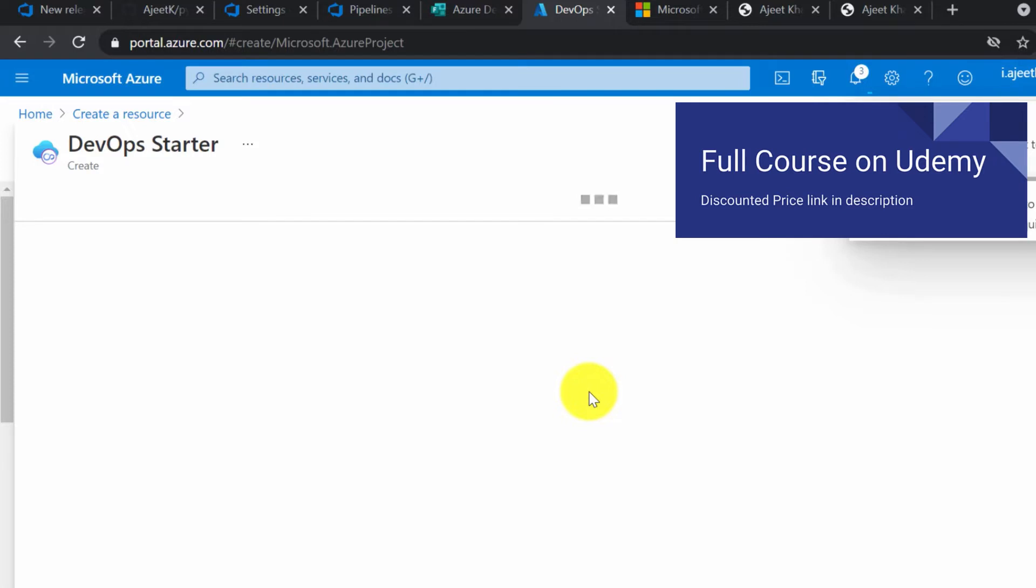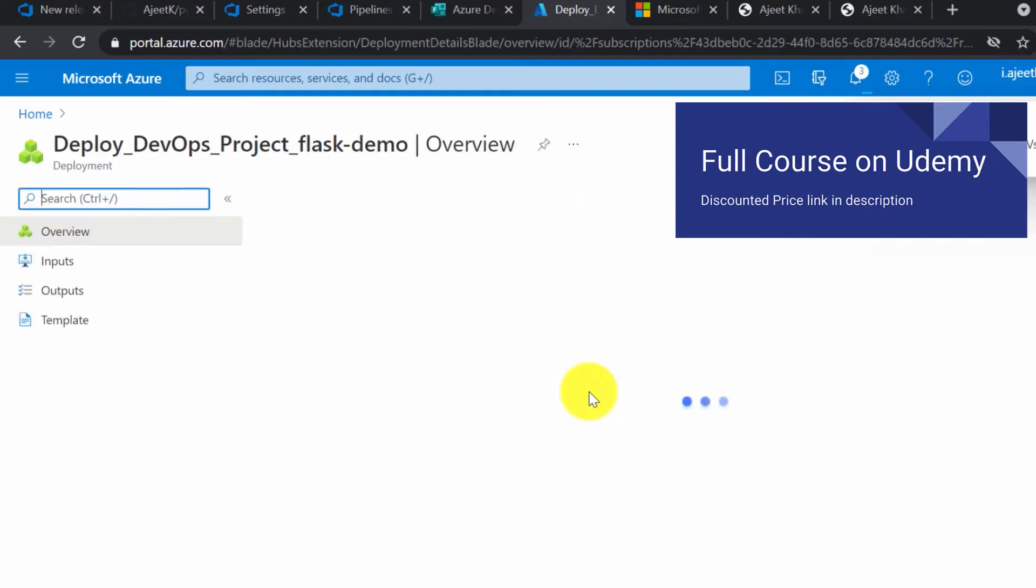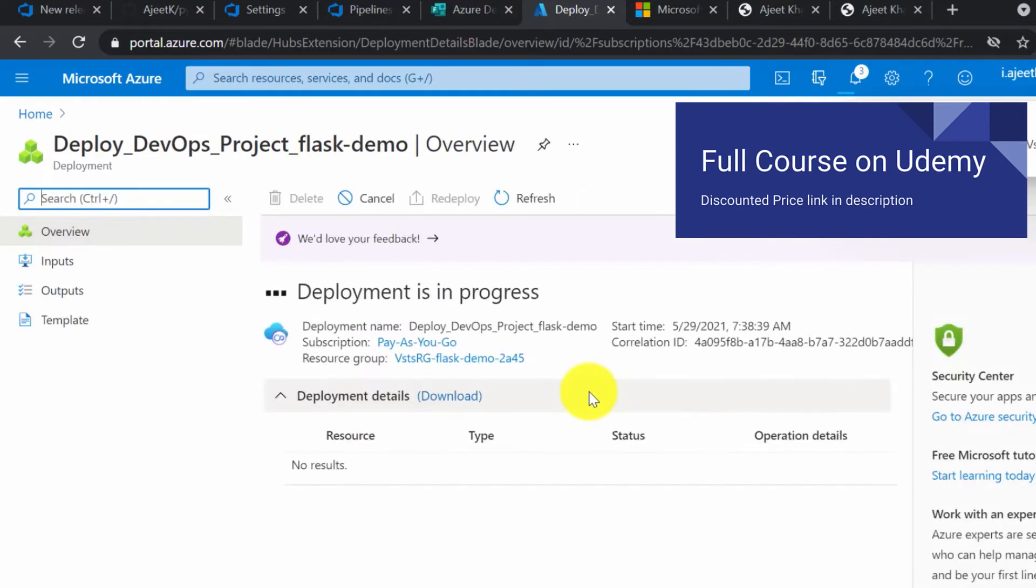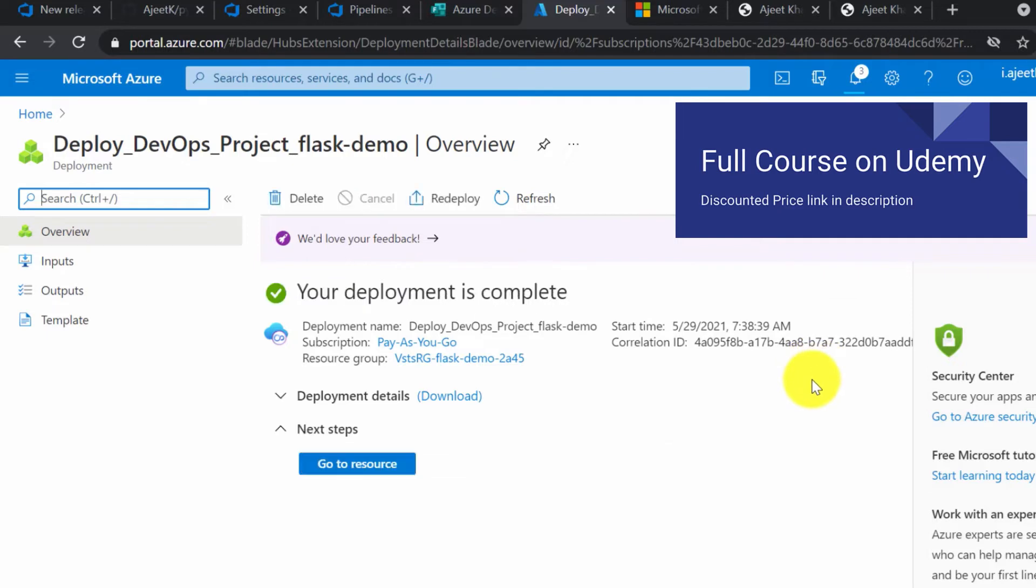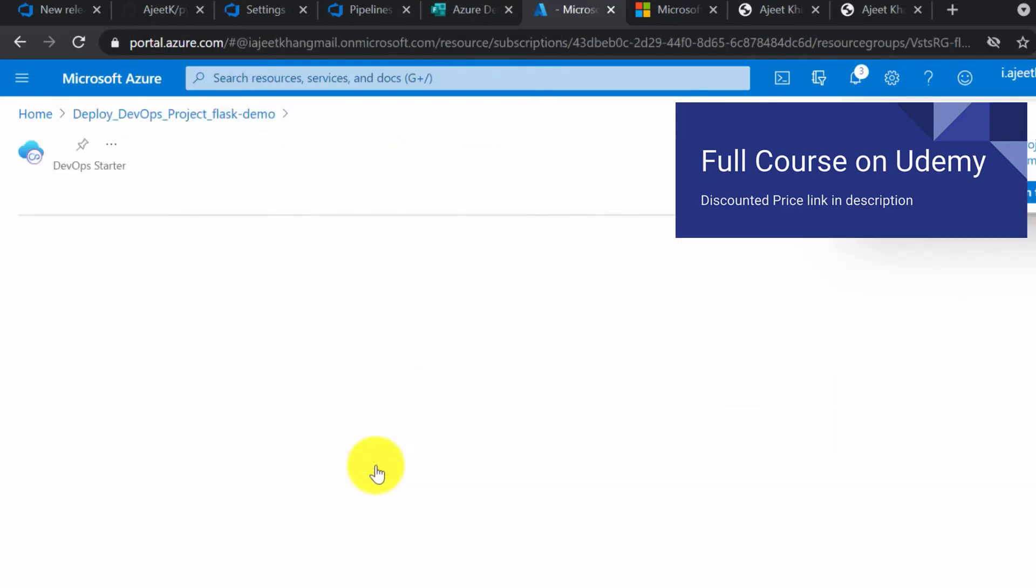The deployment is in progress now. It's quite similar to the resources we have created before. The only difference is that we are creating this resource from DevOps Startup app. Okay, the deployment is complete. Now you can click on go to resource.